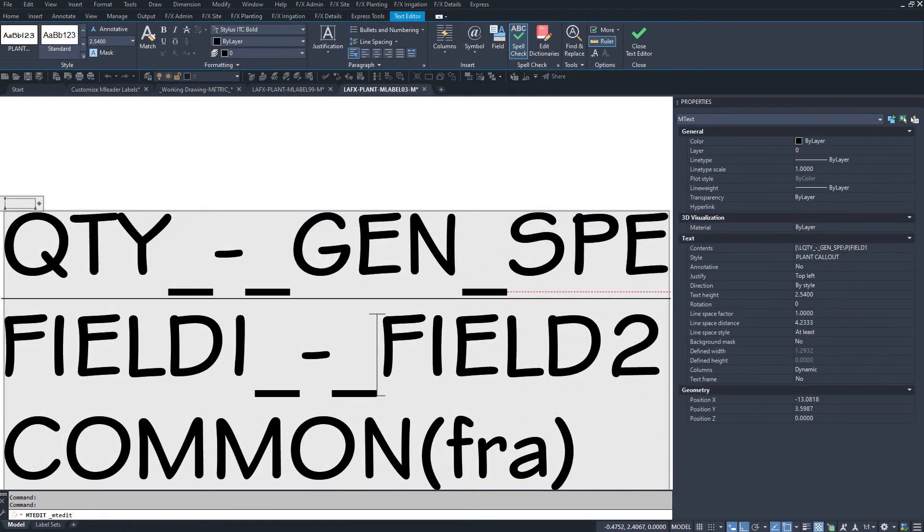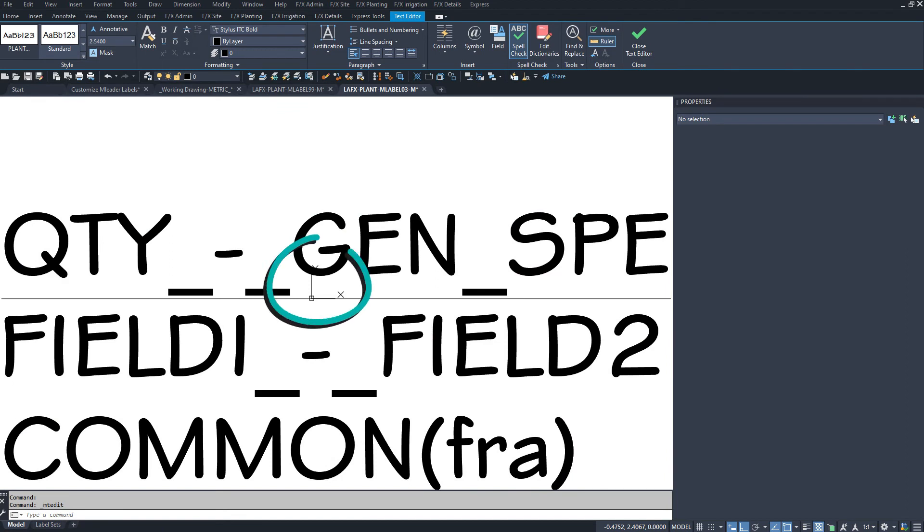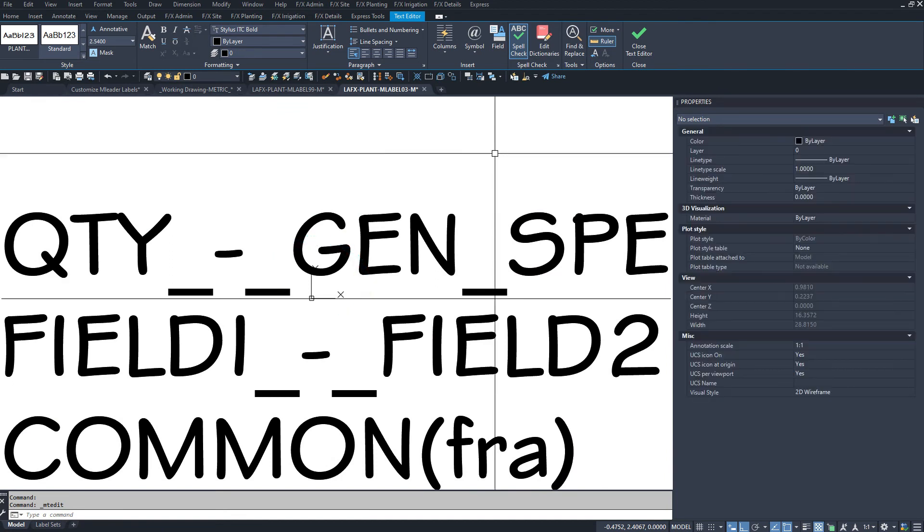Again, keep the origin generally centered in the label instead of on one side or the other.